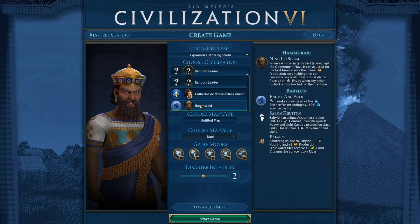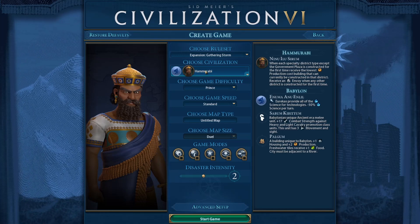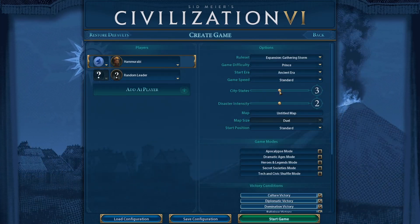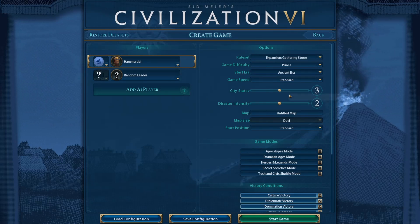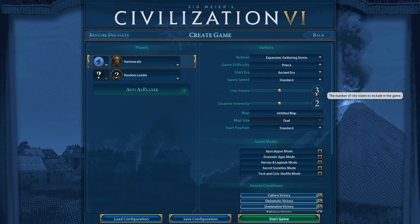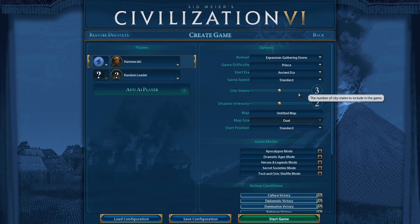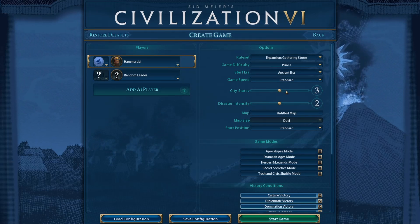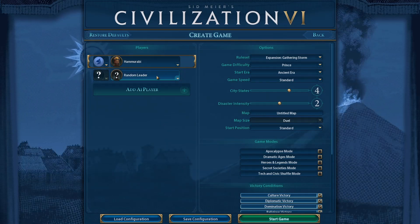Set yourself as the human player you chose in the map. Make sure the number of city-states here matches the number you placed in World Builder. Right now I have three selected but I actually placed four in World Builder, so it won't load correctly. I need to fix that. You don't need to reselect the other opponent here since you already set that up in World Builder.